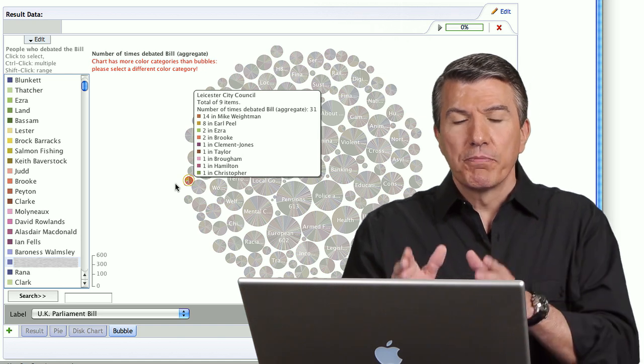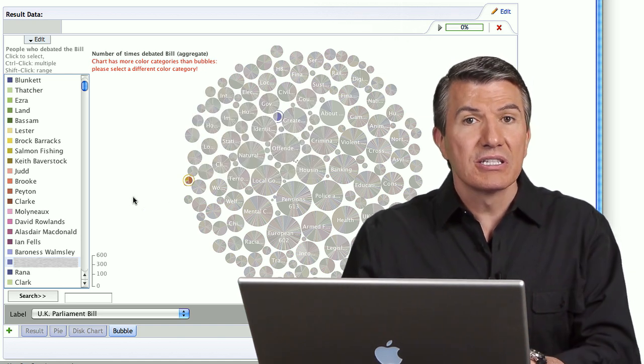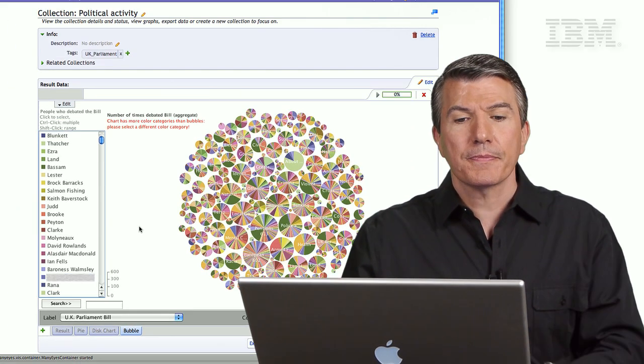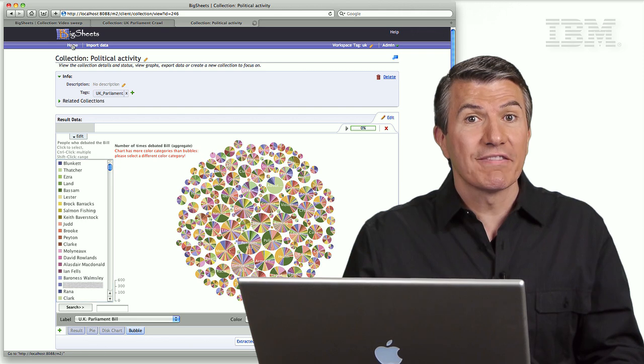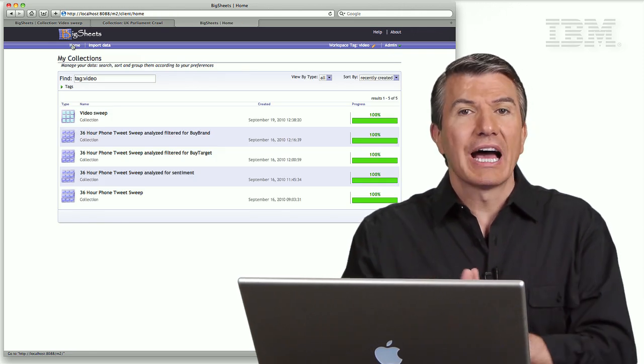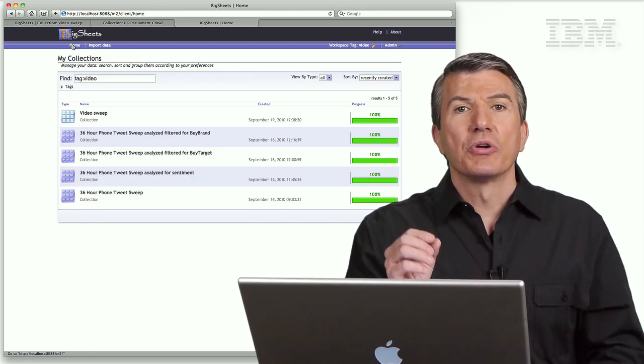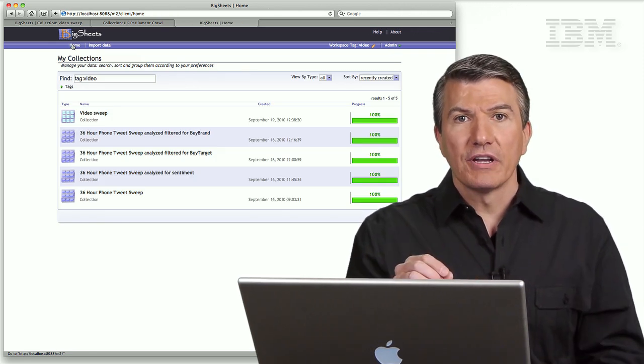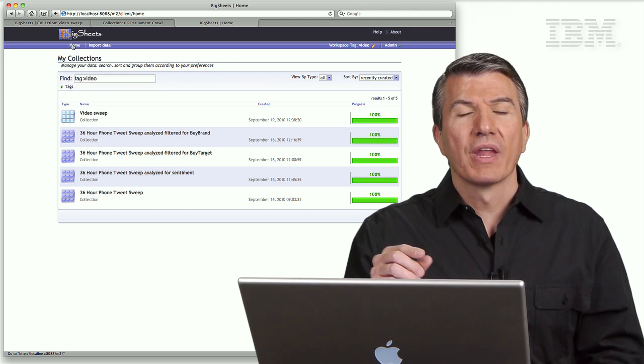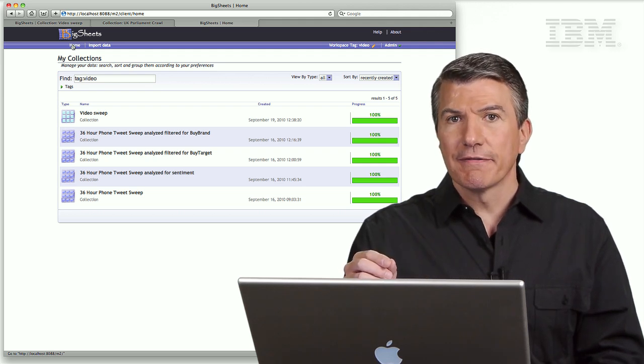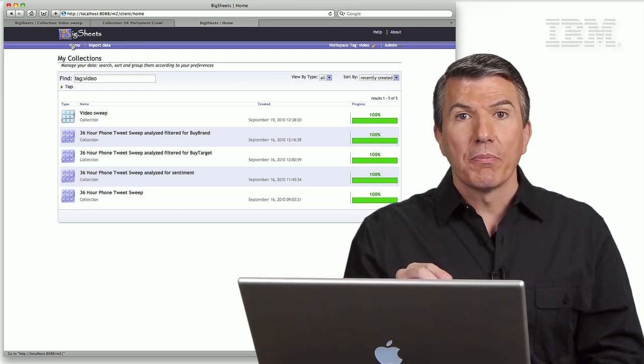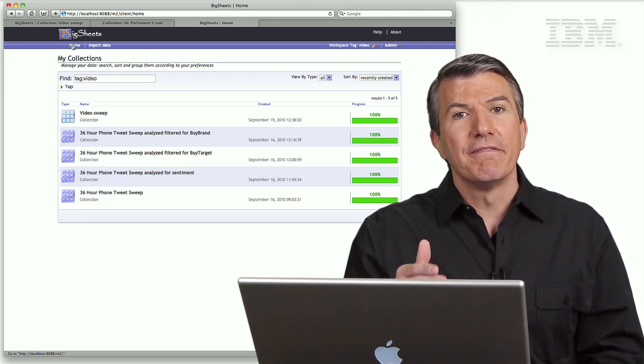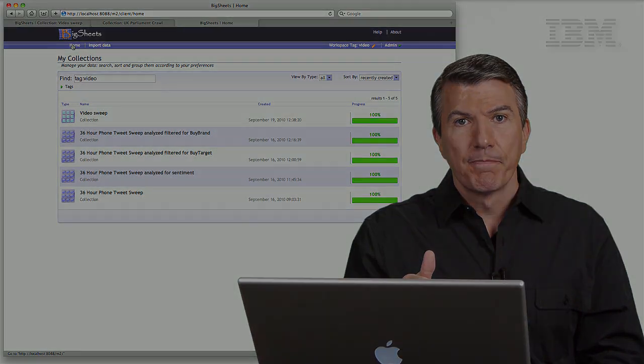But instead, we put the tools in the hands of the line of business user, and we support massive amounts of data, and there are a lot of other examples. You can see my other videos at youtube.com/ibmetinfo, and you can learn more about big sheets by visiting our JSTART website, and that's ibm.com/JSTART.